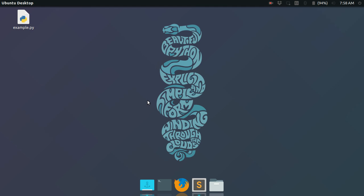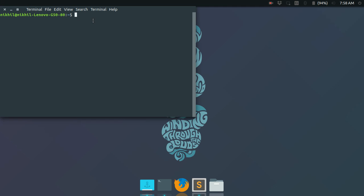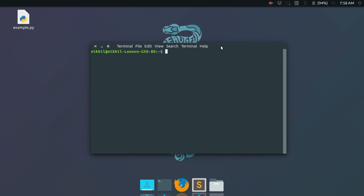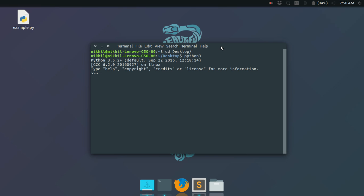So let's get started. Mostly we use Python interpreter from command line in two ways. The first one is like this: you just type python3 or simply python and an interactive mode opens here for you.